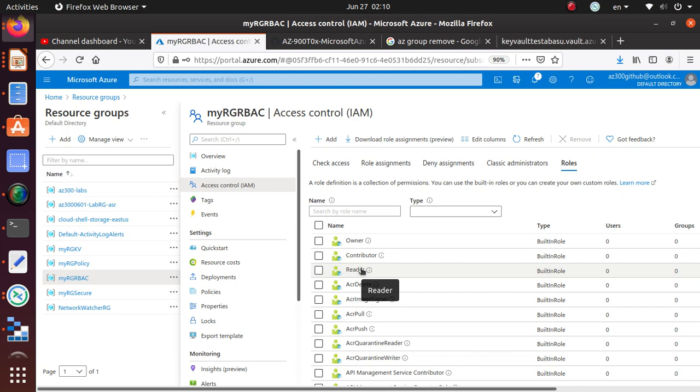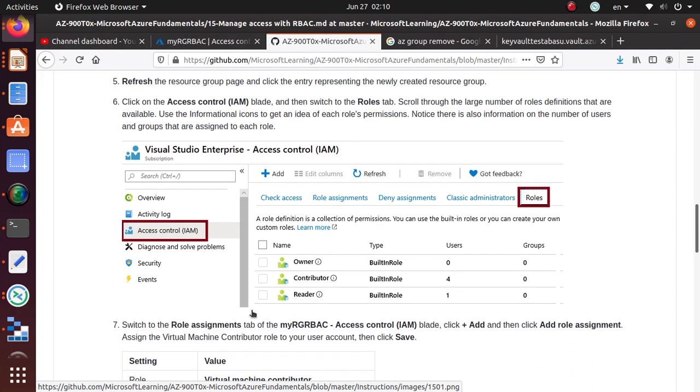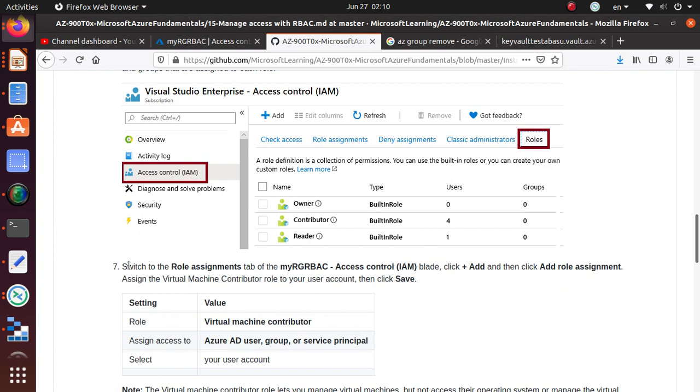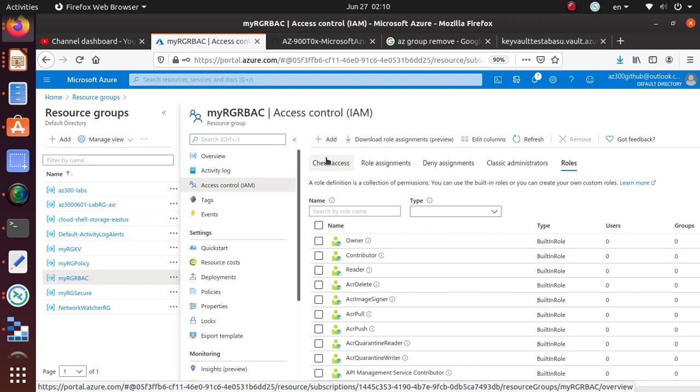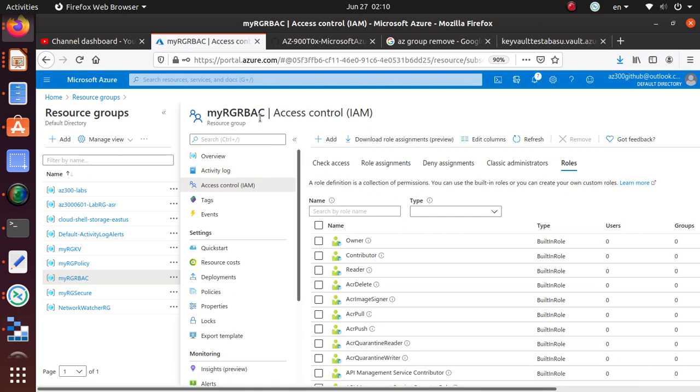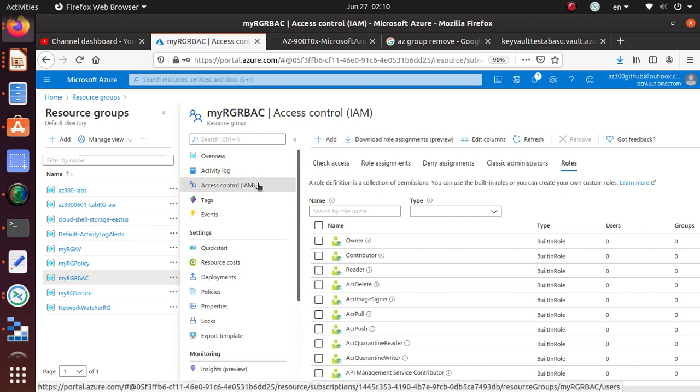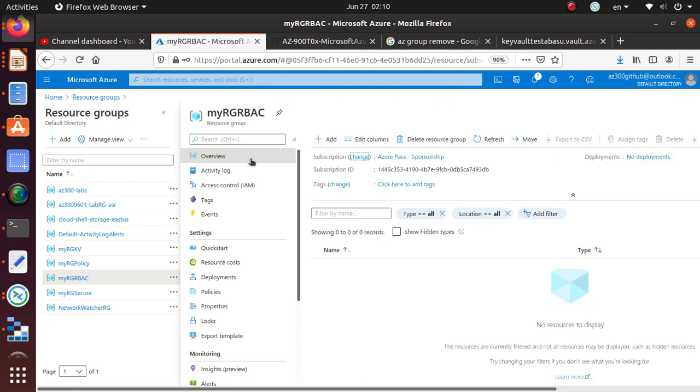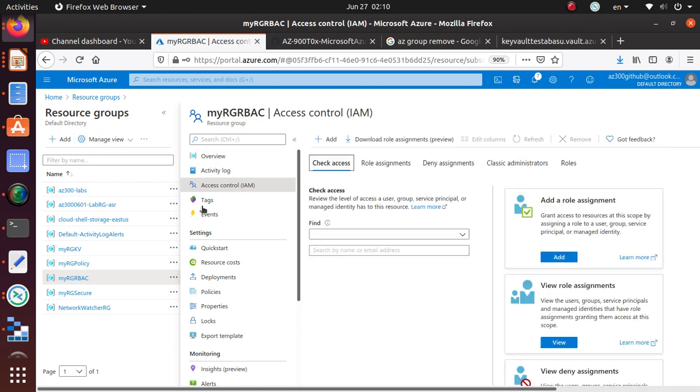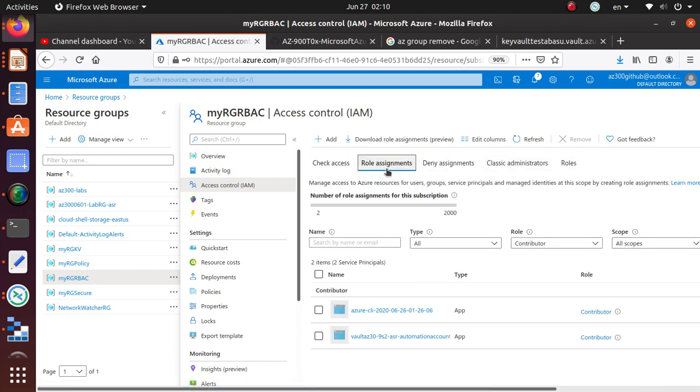Let's go back. Switch to the Role Assignments tab and click Add and Add Role Assignment. We need to assign the virtual machine contributor role to our user account. Let me go back to the overview and then to Role Assignments.